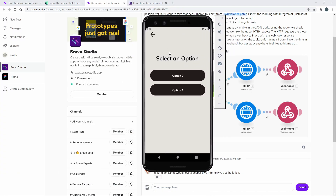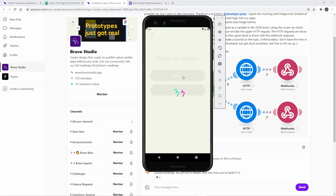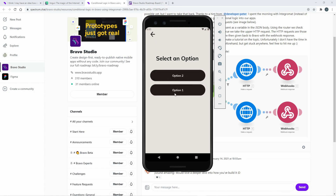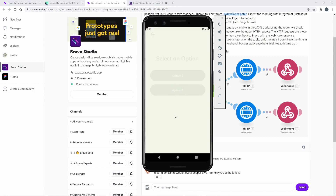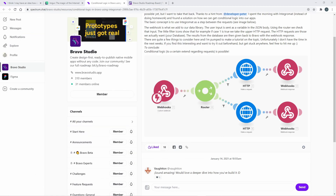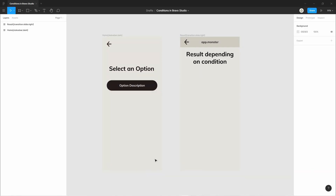This is what we're going to create in this video. We have an options page with two options. When I click on option two, a text gets displayed for option two — "Killing Your First Dragon" — but when I click on option one, a different text appears related to option one, which in this case is "Finding a Ghost in the Woods."